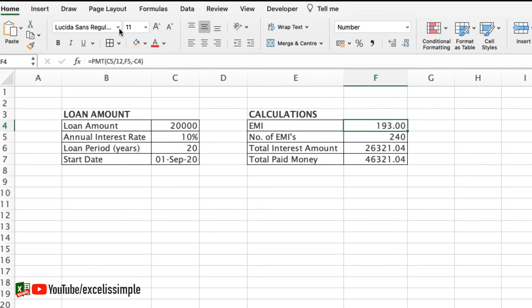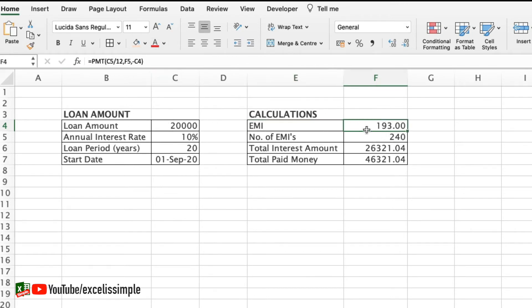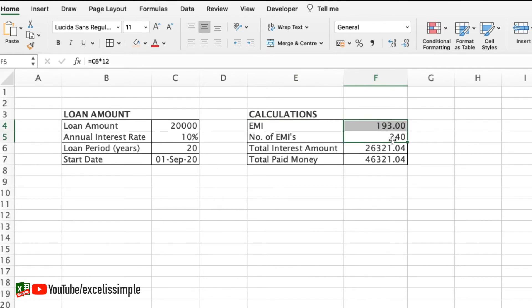So I divided it by 12 comma F5. F5 is actually the number of EMIs and then I have put a comma and minus C4 which is the loan amount. This gives me the EMI and this will remain constant throughout these 240 months or installments.